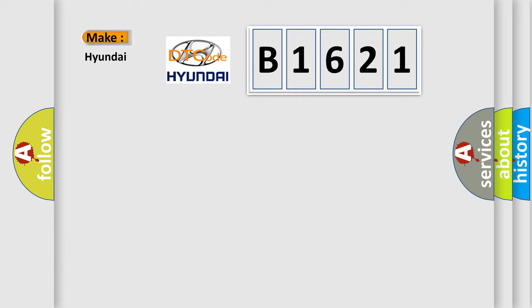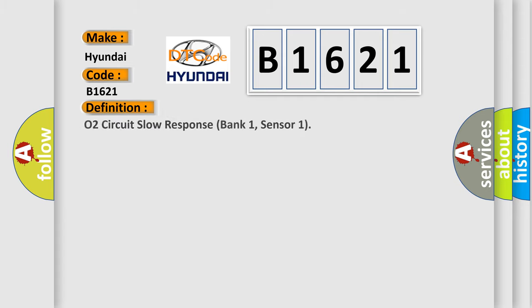So, what does the diagnostic trouble code B1621 interpret specifically for Hyundai car manufacturers? The basic definition is: O2 circuit slow response bank 1, sensor 1.